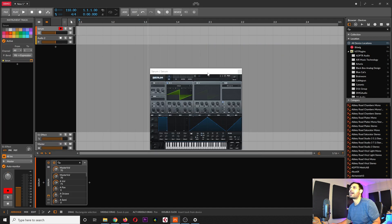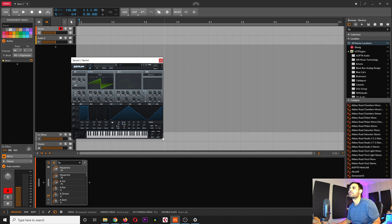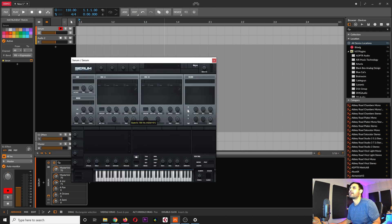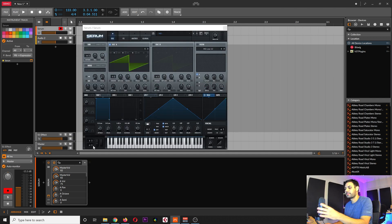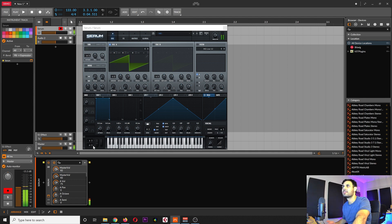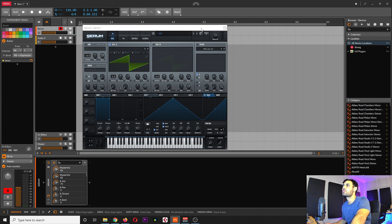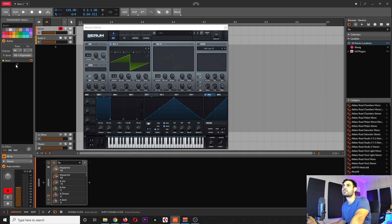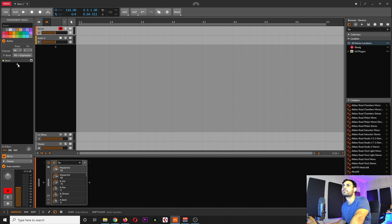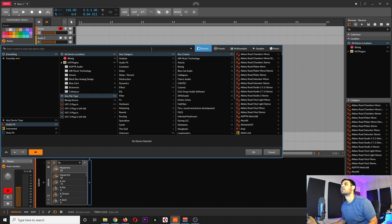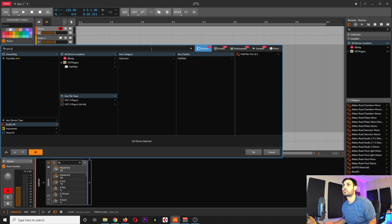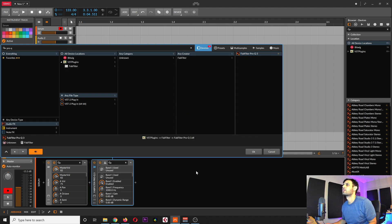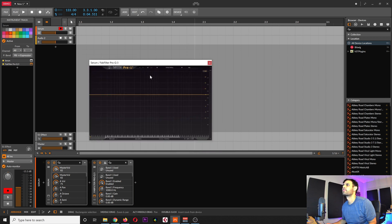You have to add the instrument here — it doesn't come predefined as it would in Cubase. Here we are in Serum and we can hear it, so our MIDI keyboard is working. I can close that panel and add effects here — if I want a Pro-Q, it gets added over there. So that's good.